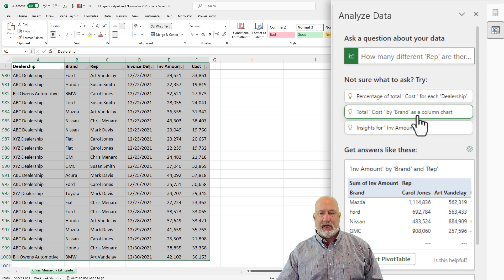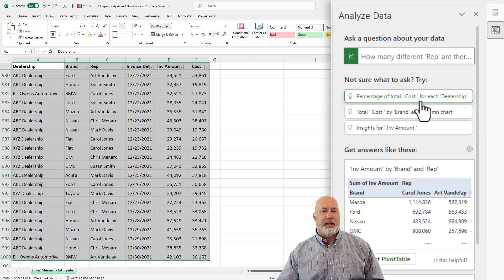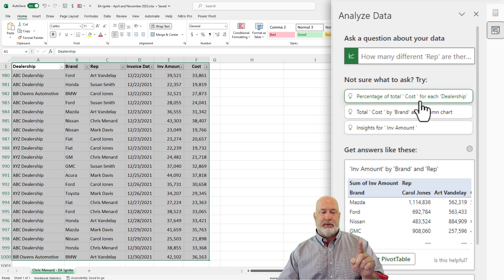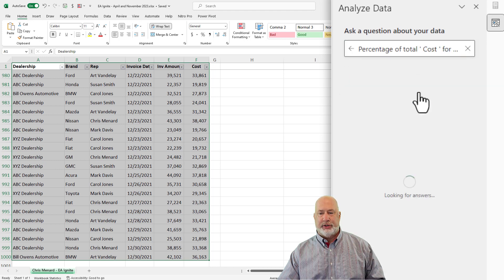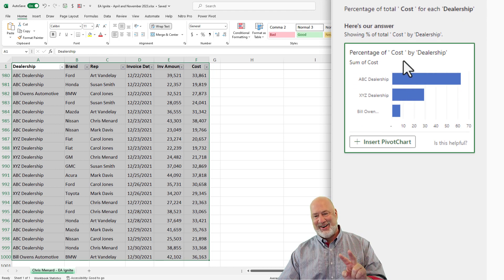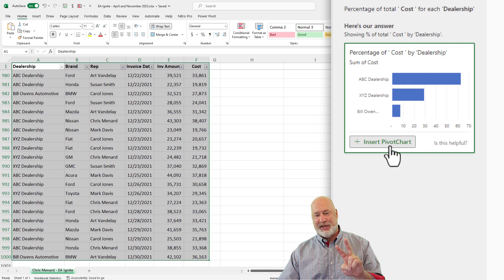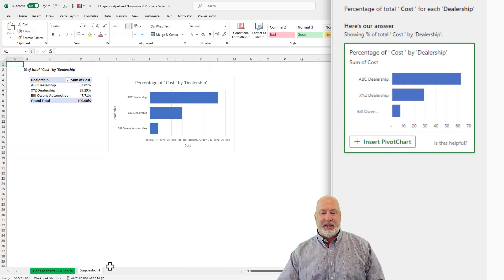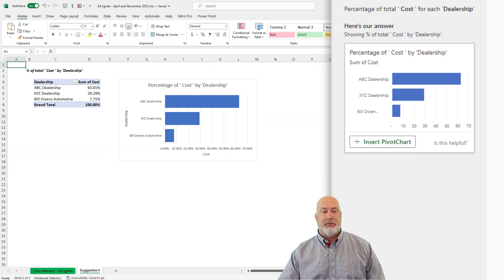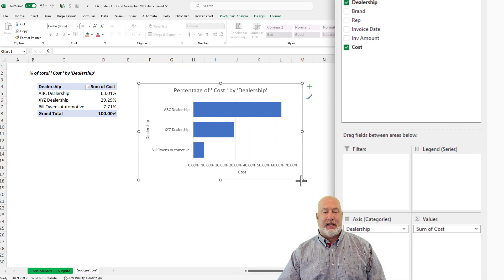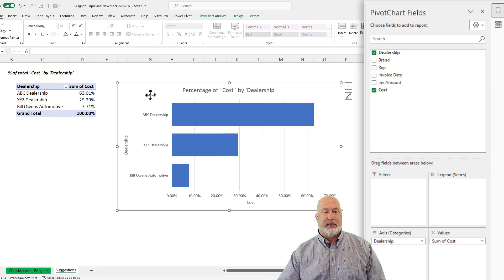The suggestions include total costs by brand as a column chart, and percentage of total costs for each dealership. I like that second one — I'll click it. I've got one worksheet in this file right now called Chris Menard EA Ignite. When I click 'insert pivot chart,' it creates worksheet number two with a pivot table included. And there it is — it called it suggestion number one.